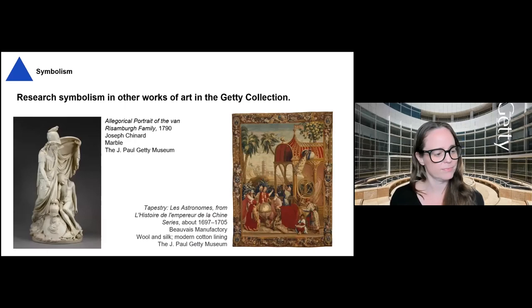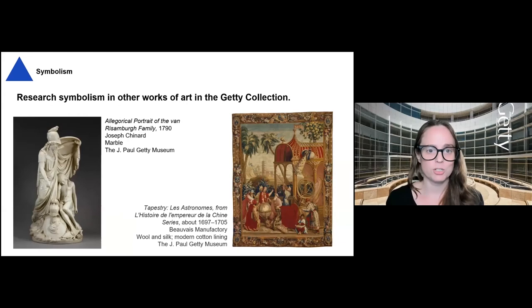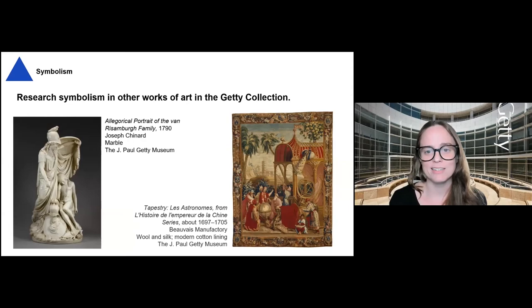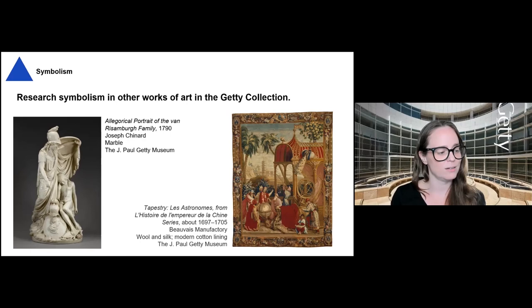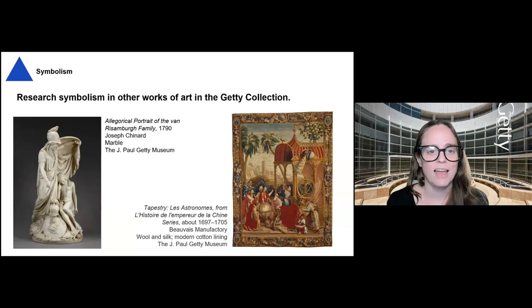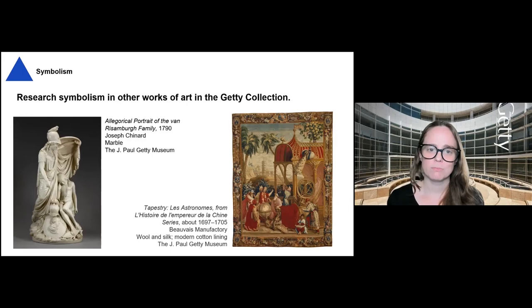We also have other works in the Getty collection you could use to explore symbolism. This sculpture is an allegorical portrait of the van Rissenburg family, depicting members as characters in ancient mythology — Madame van Rissenburg is portrayed as Minerva, the goddess of wisdom and war, raising her shield over her young son. We know this is Minerva because of the animals and clothing they're wearing. Another option is the tapestry Rebecca shared earlier, which has a lot of objects and symbols — you could follow how ideas were shared across the globe.